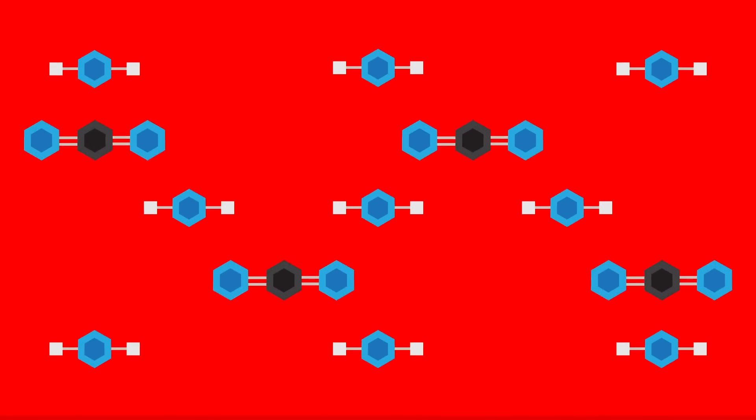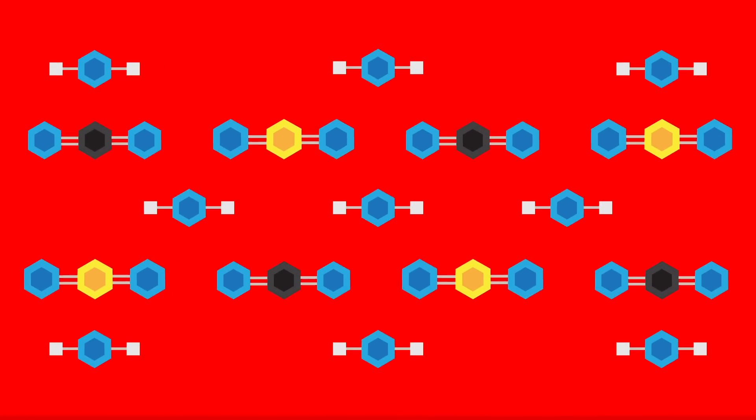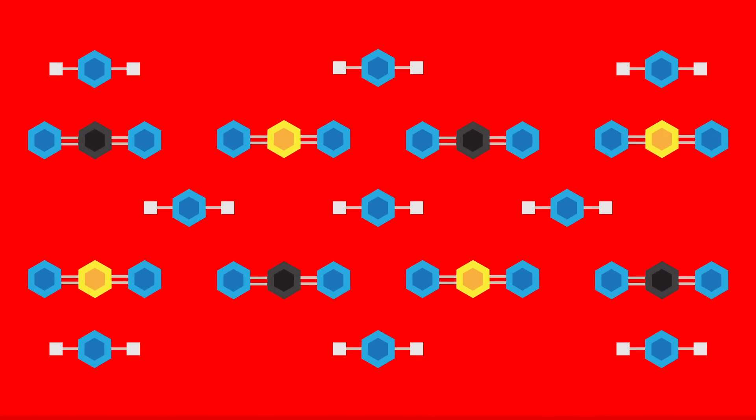All magma contains gases like water vapor, carbon dioxide, and sulfur dioxide. When the magma rises, gas bubbles are released, putting pressure on the material and helping force it to the surface.